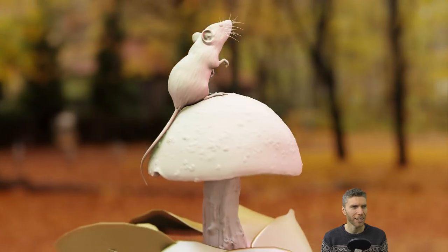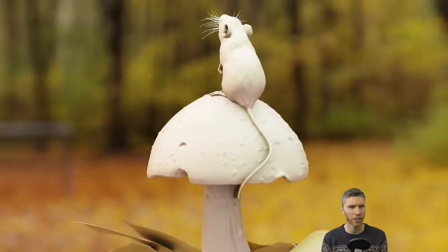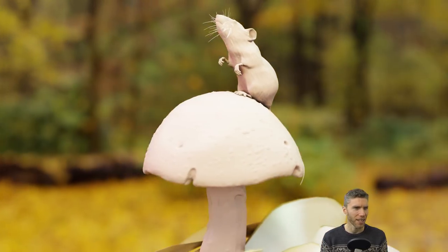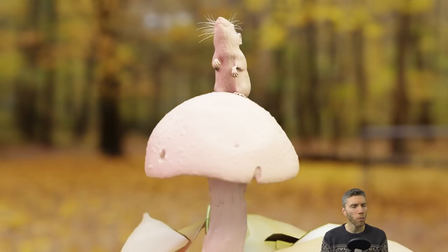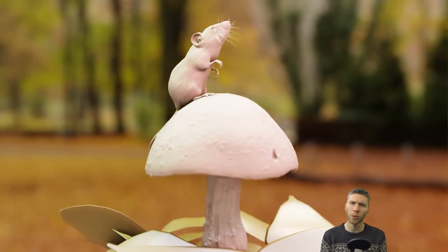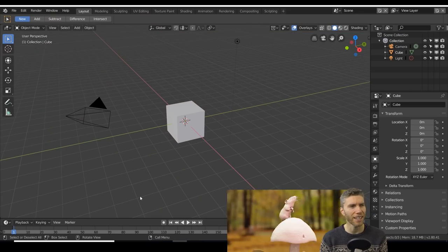So you can see I've done this delicate field or harvest mouse just here. It came out quite well but I had problems with the render. I had problems with Eevee again.